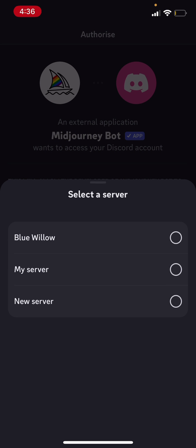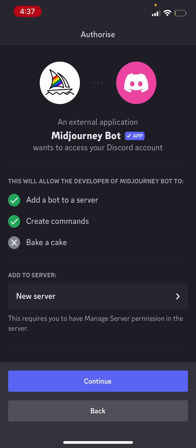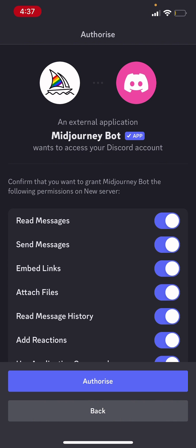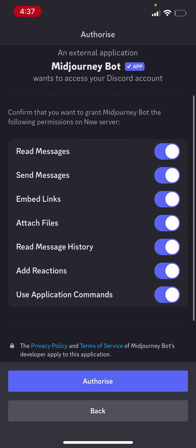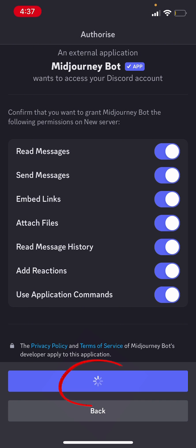And then you're going to find all your private servers. So for me, it's new server. I want to add it to new server. So I'm just going to click on that. And then I'm going to click on continue. Now you need to make sure that these buttons are all toggled on to have full functionality. And then you need to click on authorize.